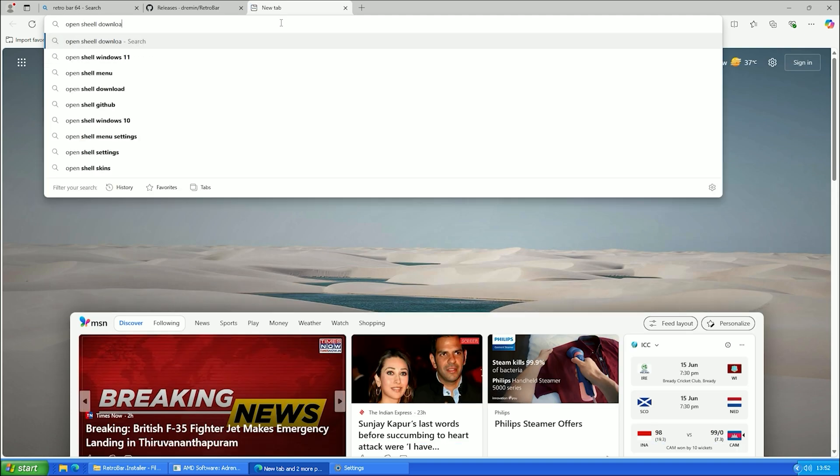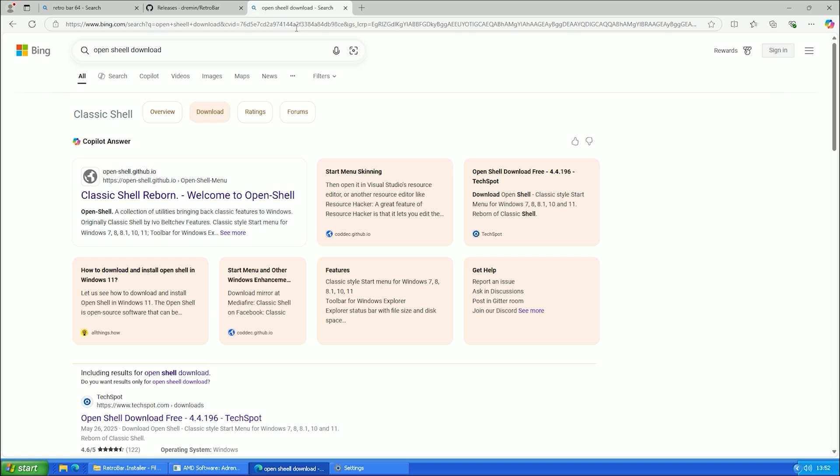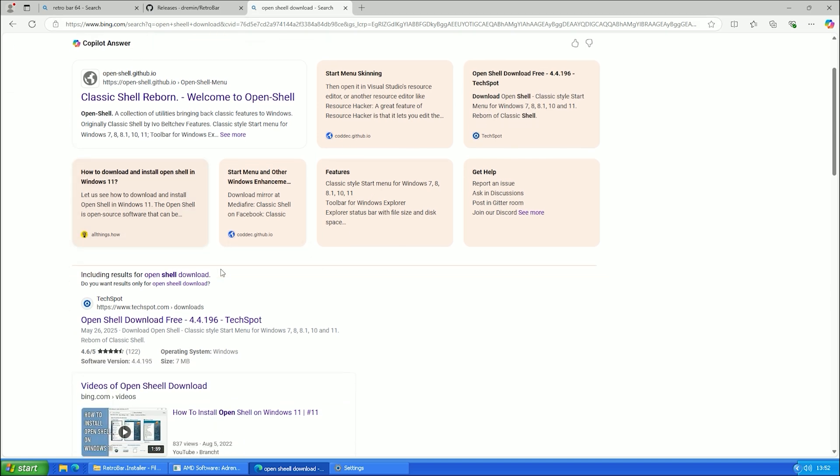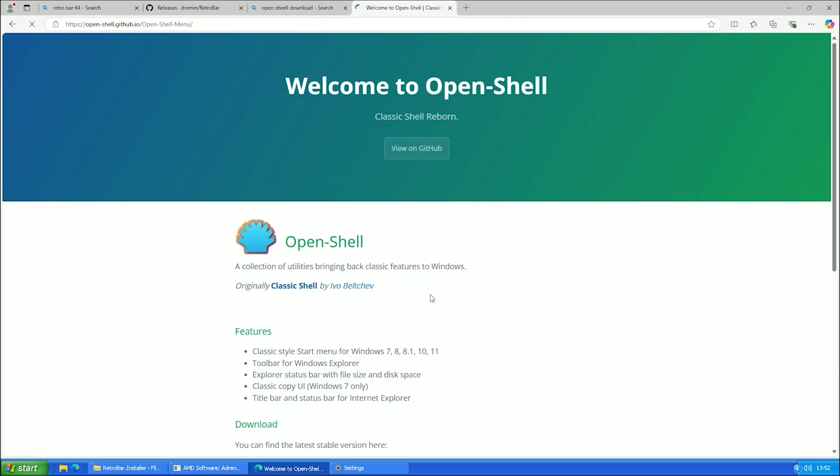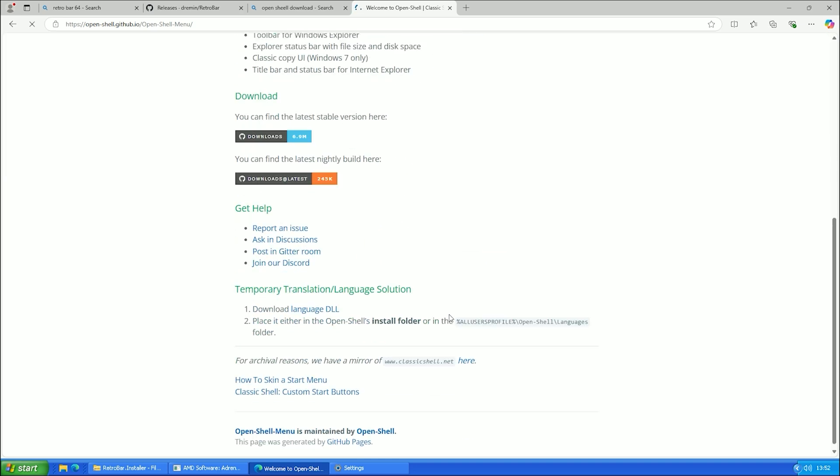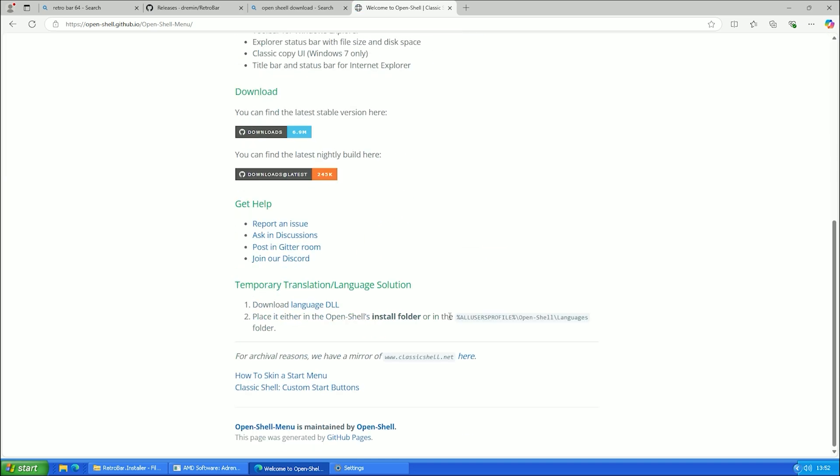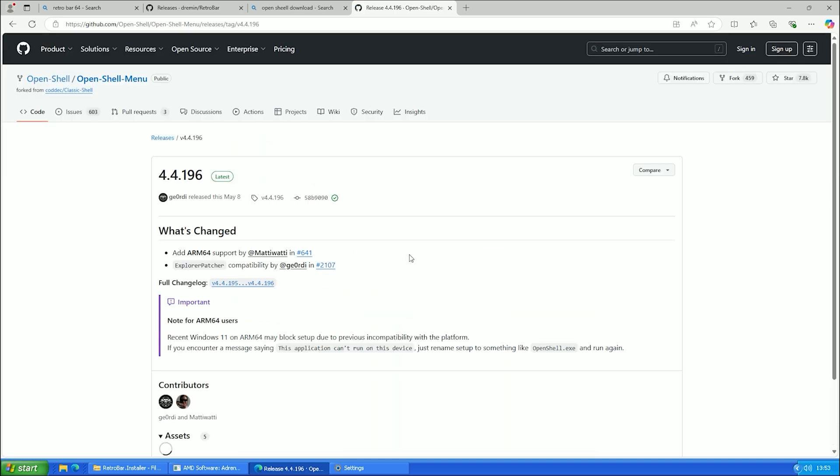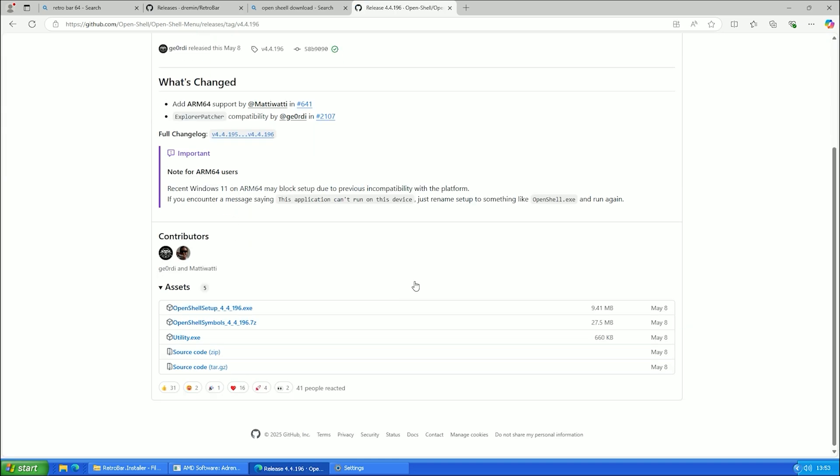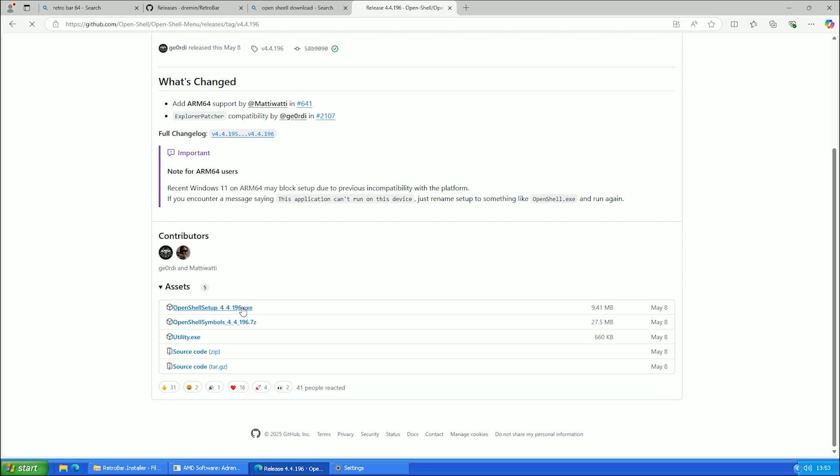Just open your browser and search for OpenShell GitHub. Go to the GitHub page. Click on Download, scroll down and download the EXE installer. Once it finished downloading, install and run the program.